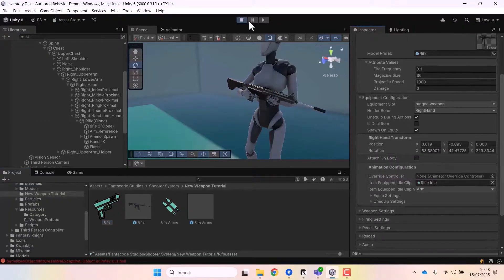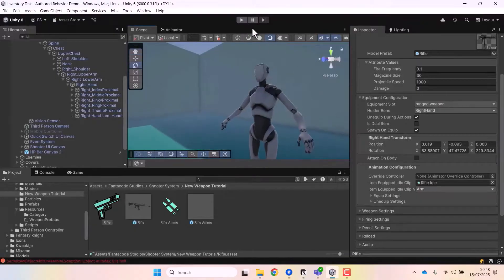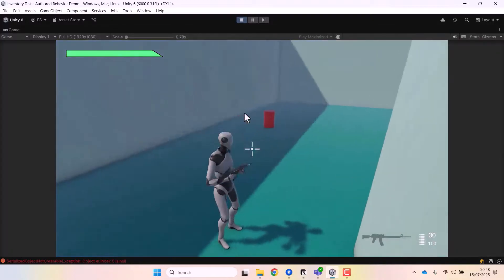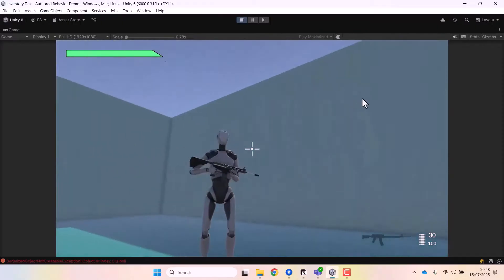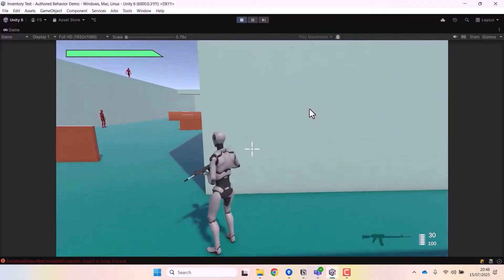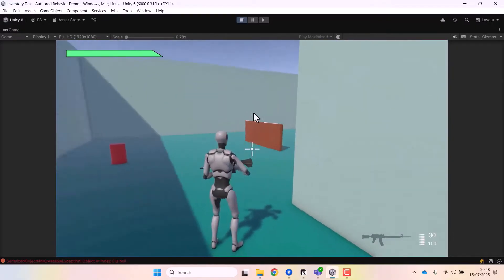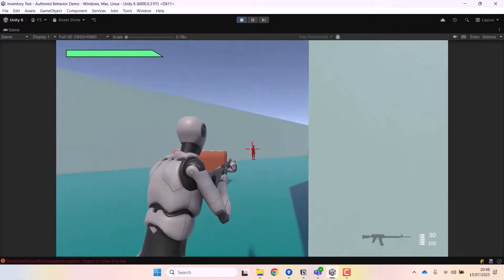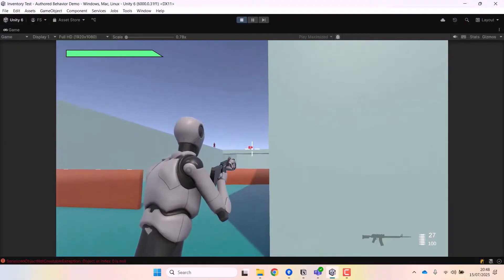If we restart the game now, the player should hold the rifle properly by default. That looks all right — we can fine-tune it further using IK settings. Let me also confirm the weapon is working — yes, the weapon is working fine.